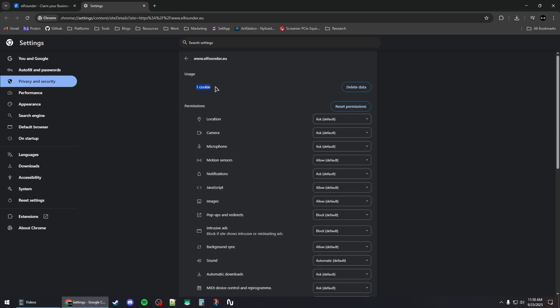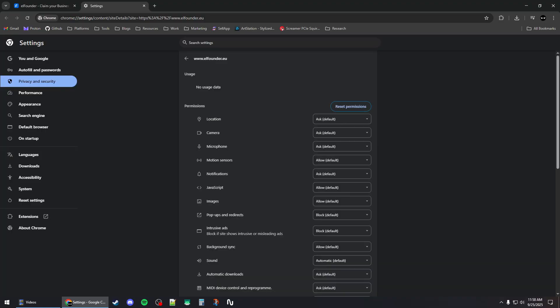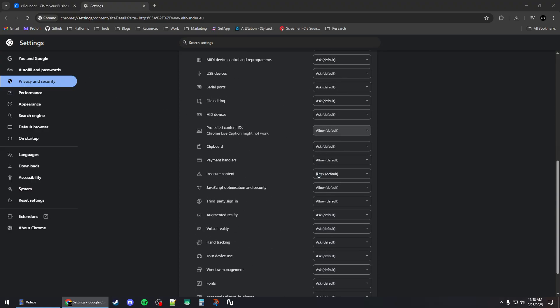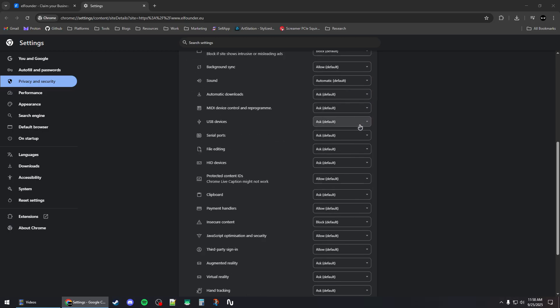From here, click on the delete data button and then click on delete. You can also reset the permissions if you granted any permission to that website earlier by clicking on reset permission.